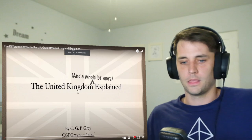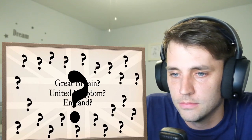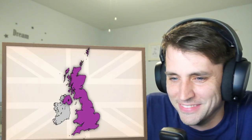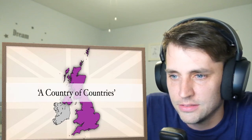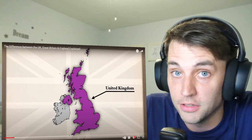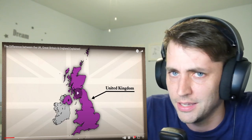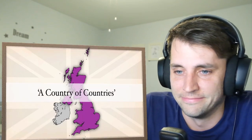Welcome to the United Kingdom and a whole lot more explained by me, CGP Greg. United Kingdom, England, Great Britain — are these three the same place? Are they different places? Do British people secretly laugh at those who use the terms incorrectly? The area shown in purple is the United Kingdom. Part of the confusion is that the United Kingdom is not a single country, but instead is a country of countries. It contains inside it — see, that's weird, that's not fair — four co-equal and sovereign nations.